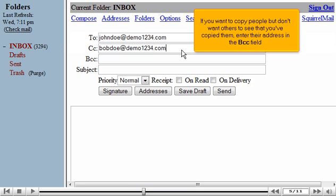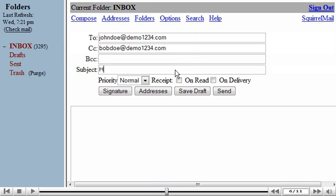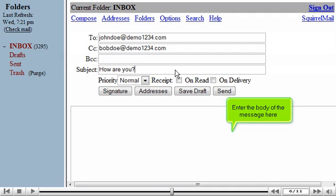If you want to copy people but don't want others to see that you've copied them, enter their address in the BCC field. Enter the subject of the email message here. Enter the body of the message here.